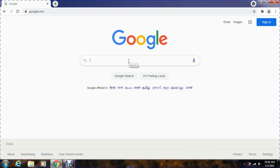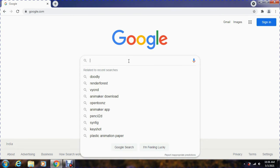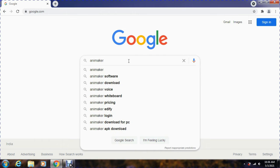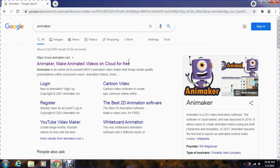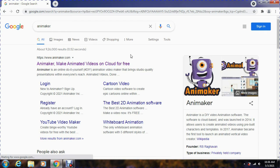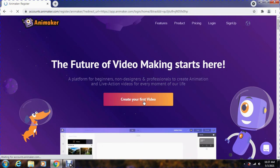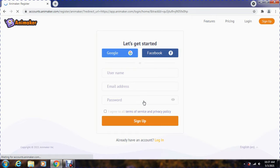Let's start. For example, suppose I visited a website, animaker.com. As you can see, when I tried to use this site, it asked me to login or sign up.